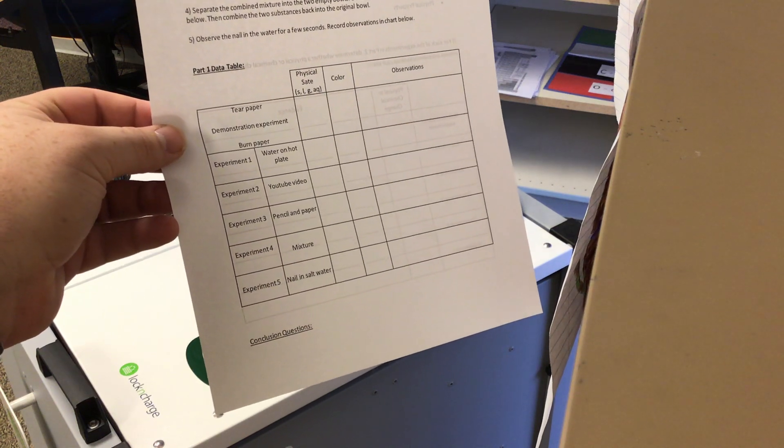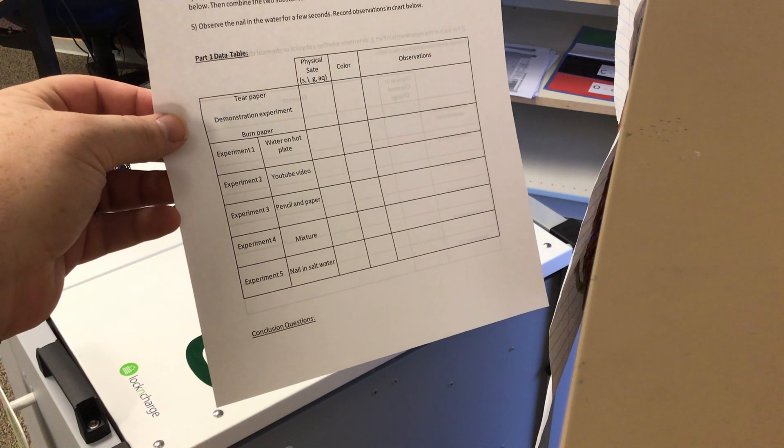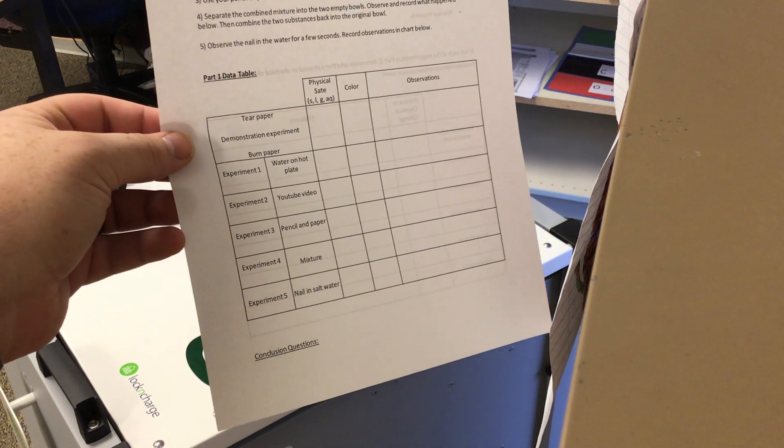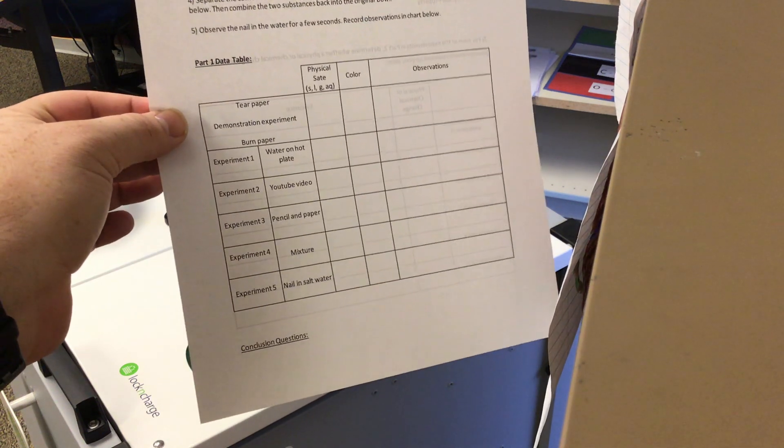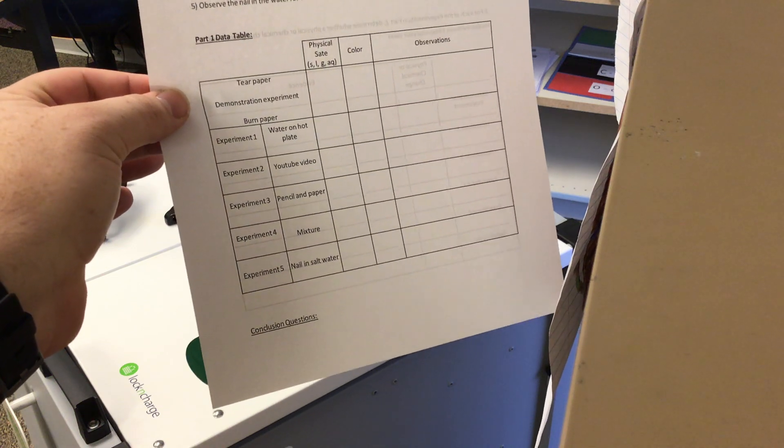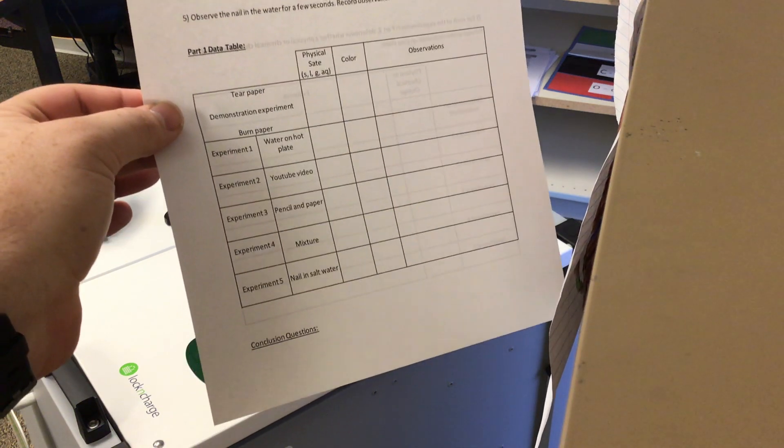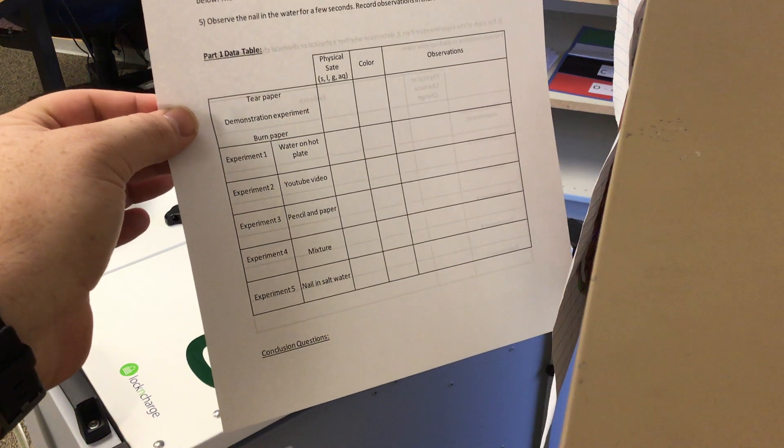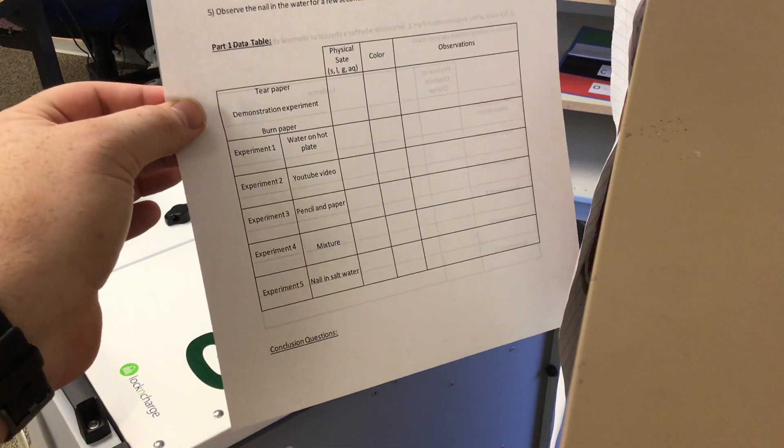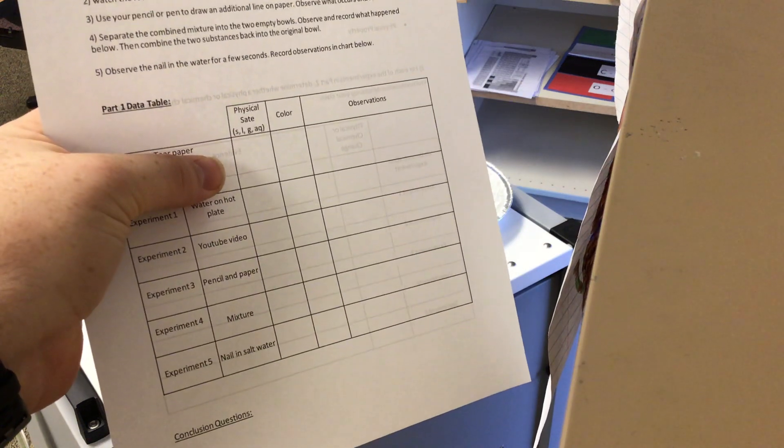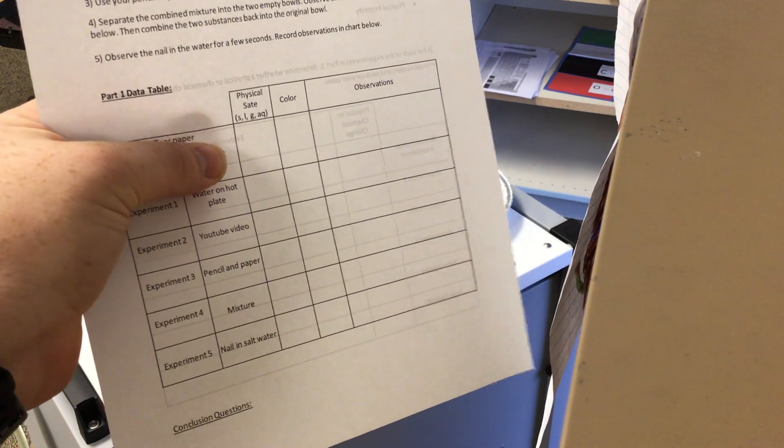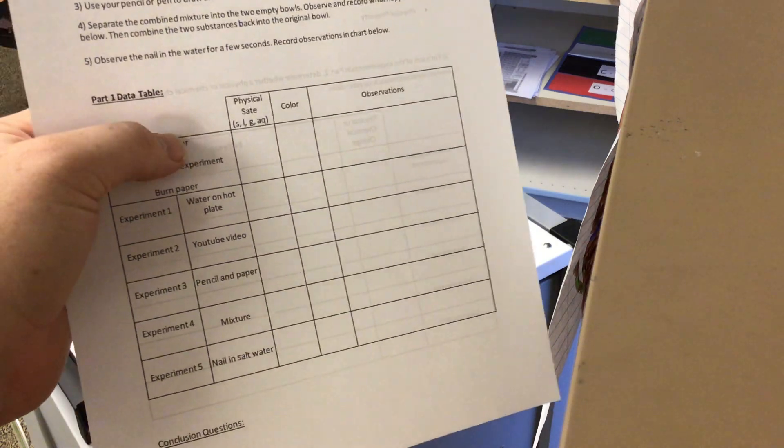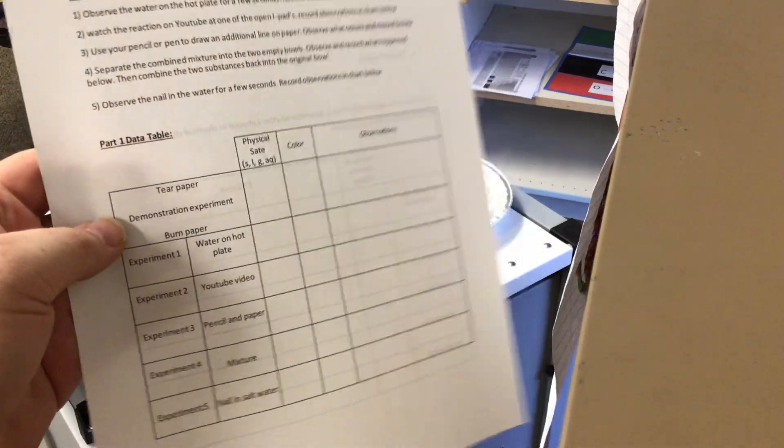Okay, for this first part of the paper, you should be on this box where my thumb is, the tear paper demonstration experiment burn paper. As I go over each of these experiments, you need to fill out the physical state of the substance, the color of the substance, and then write your observations on them.